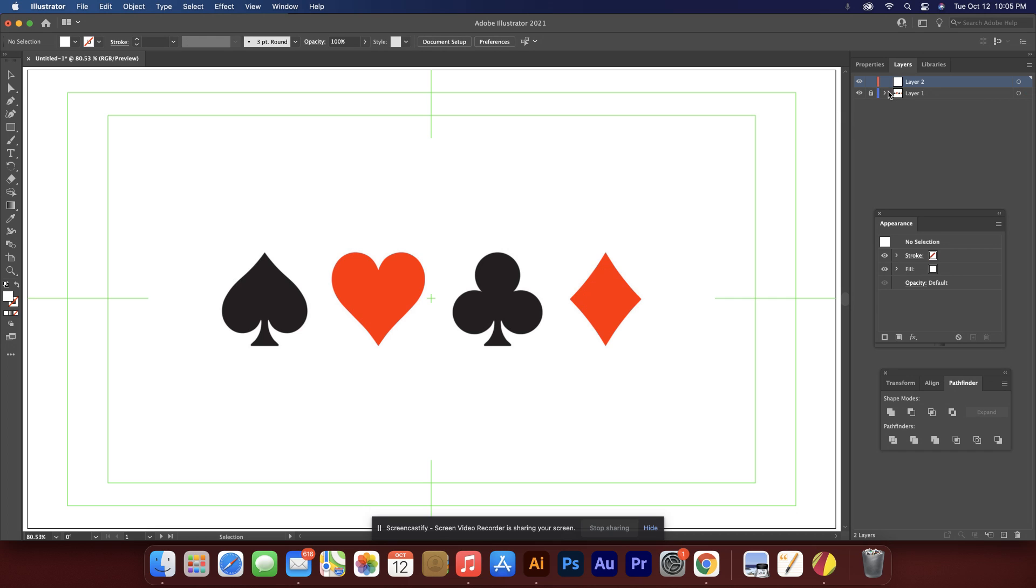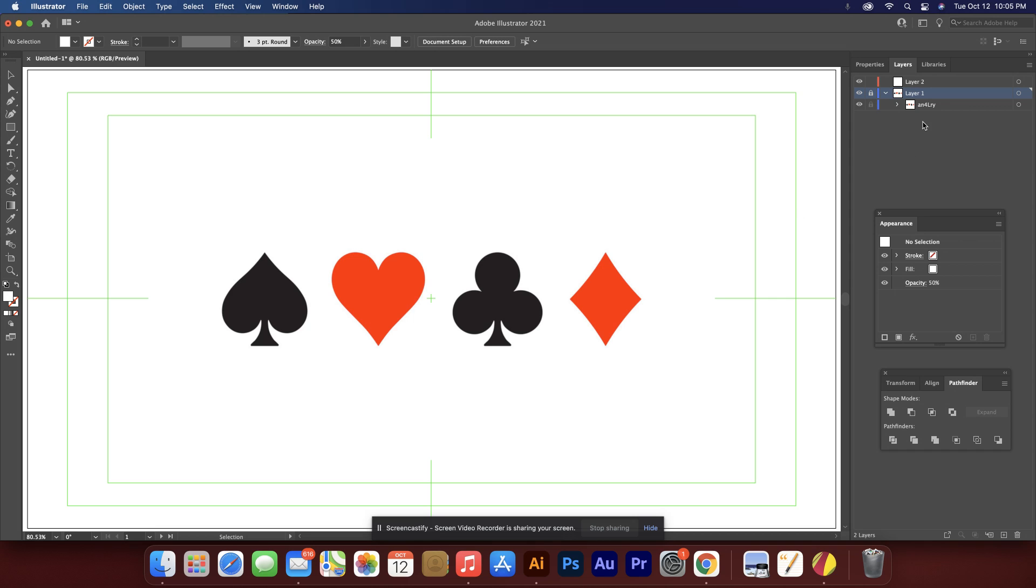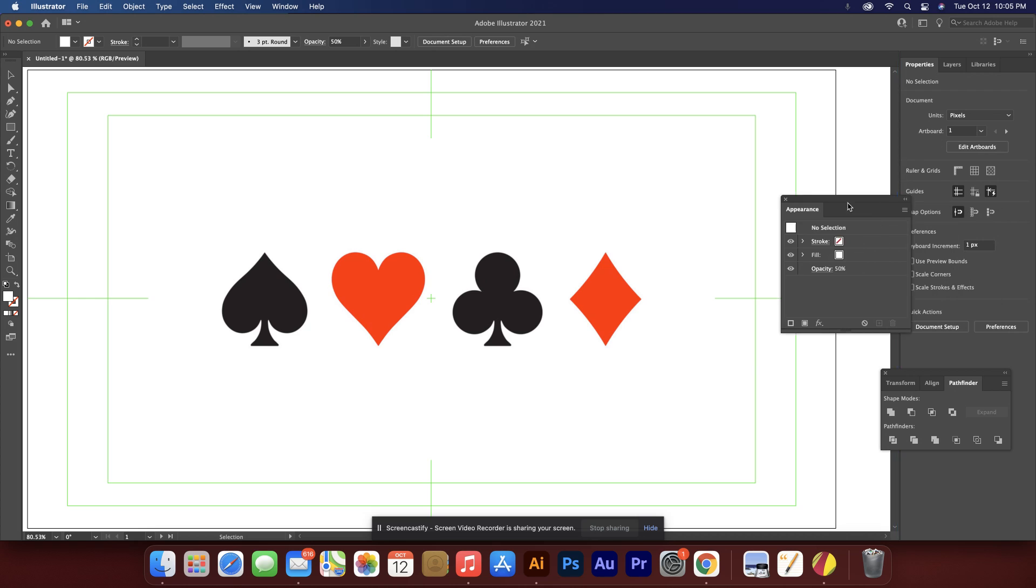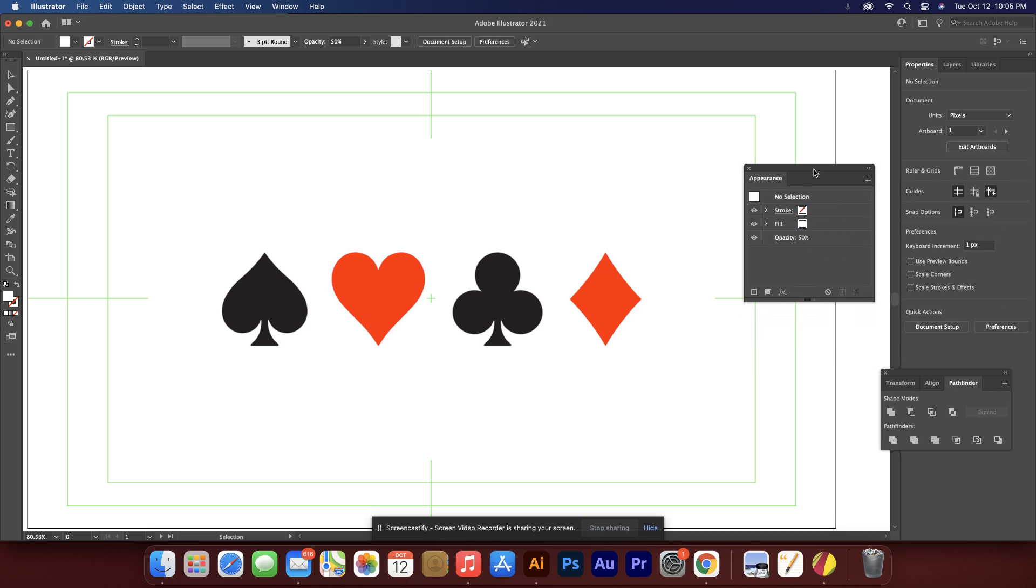Let's see, I want the opacity to be like 50 percent. So I'm going to type 50. Nope, that didn't do it. Gosh, I'm not sure if I know what properties. Is that how I do it?